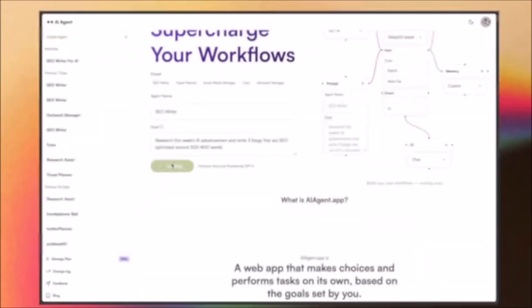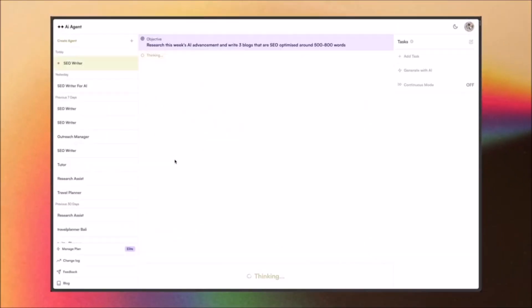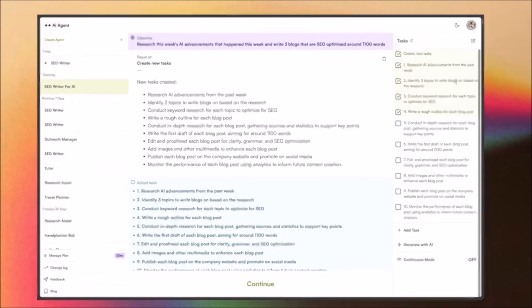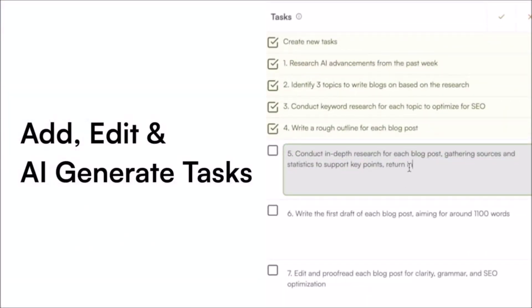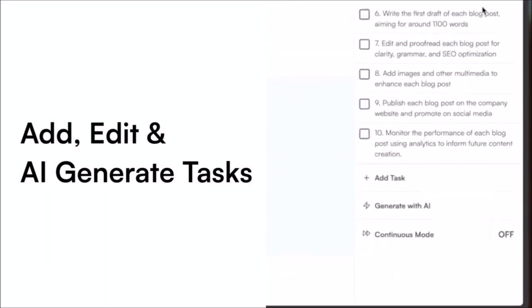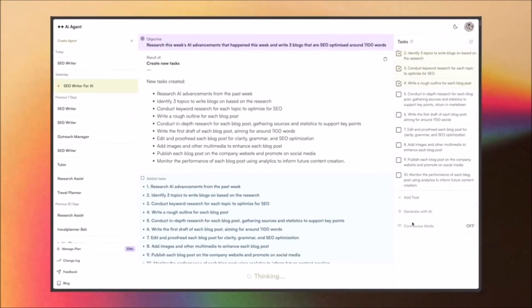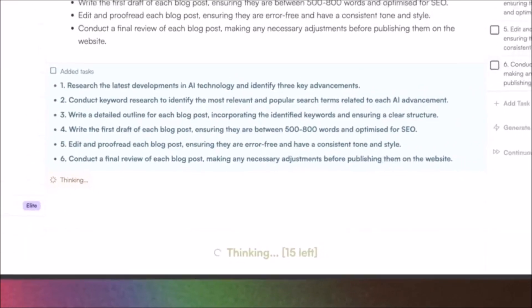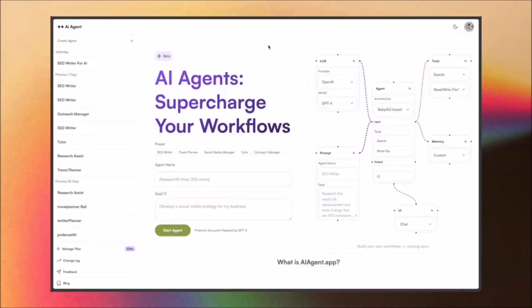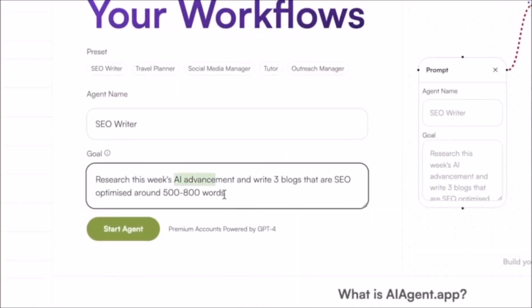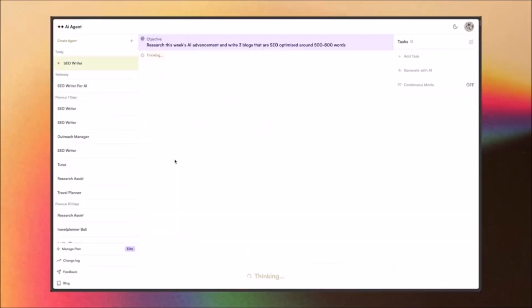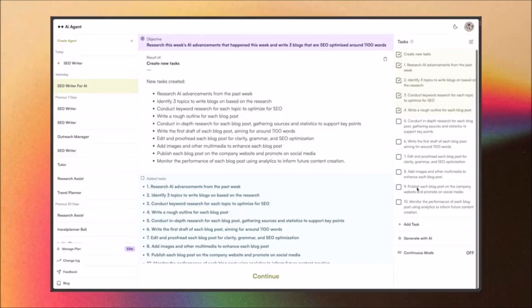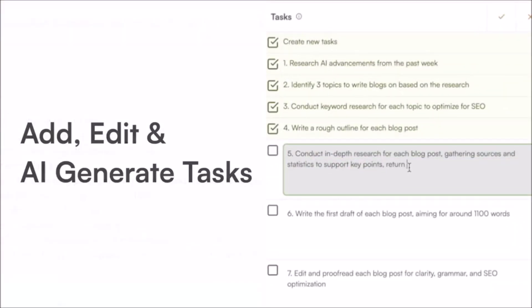Welcome back to another YouTube video. In today's video I'm going to be showcasing a new autonomous AI web application called AI Agent. This is a web application that provides users with the ability to create an AI agent that can carry out a wide range of tasks autonomously on the web front, based on predefined goals. You can name your own AI agent according to a specific task — such as conducting product research, managing social media accounts, creating personalized workout plans, or assisting with job search.